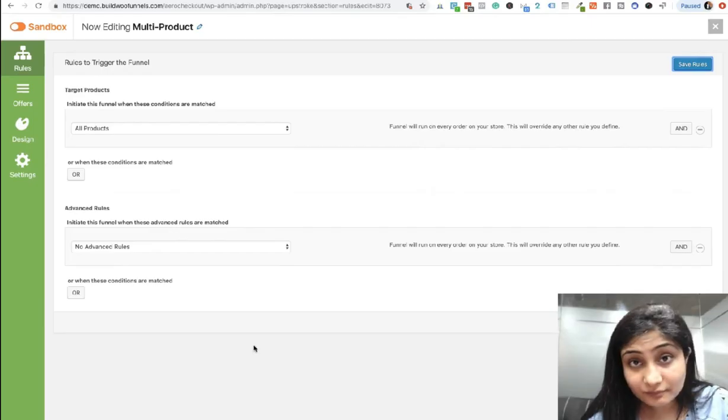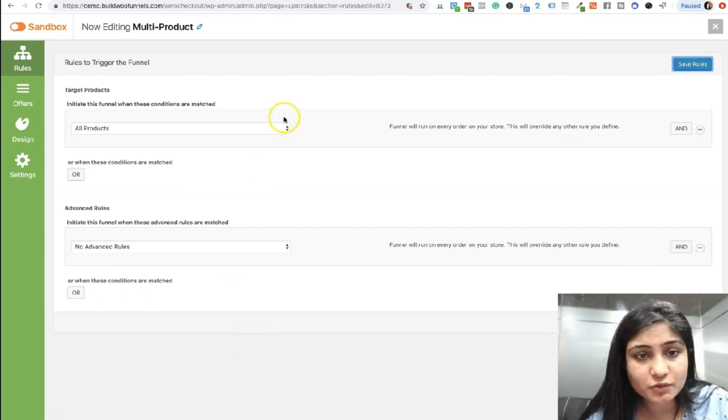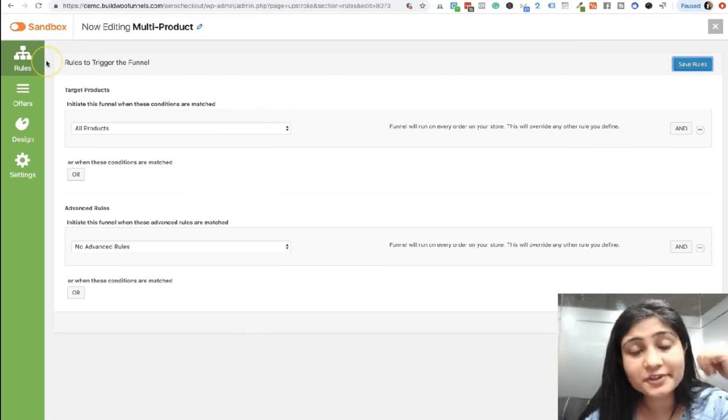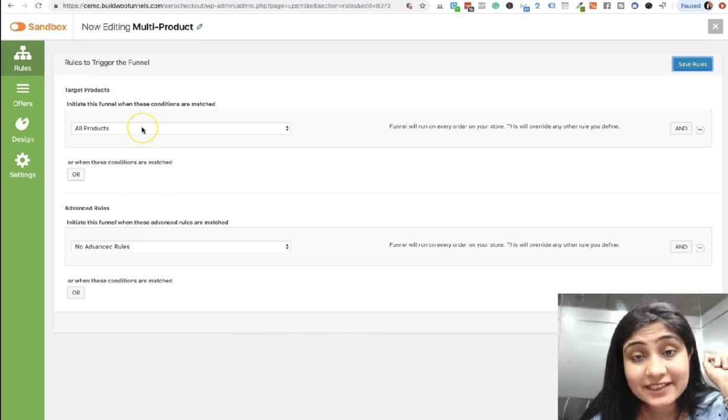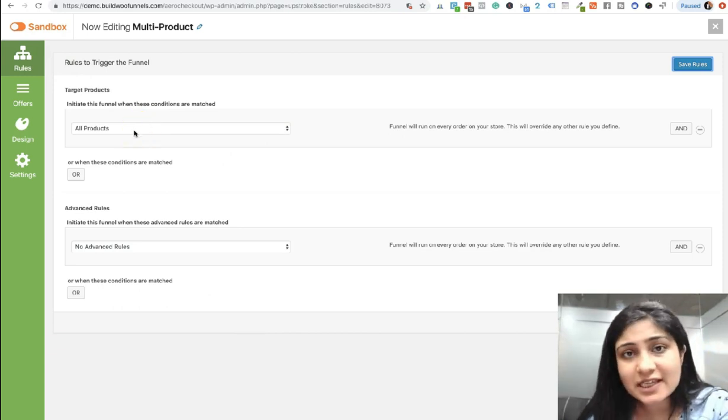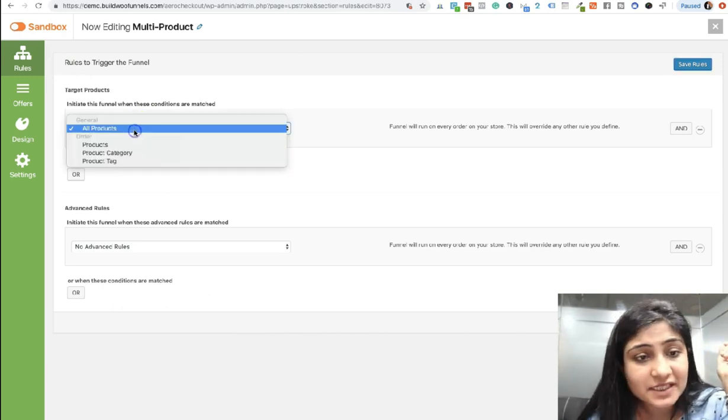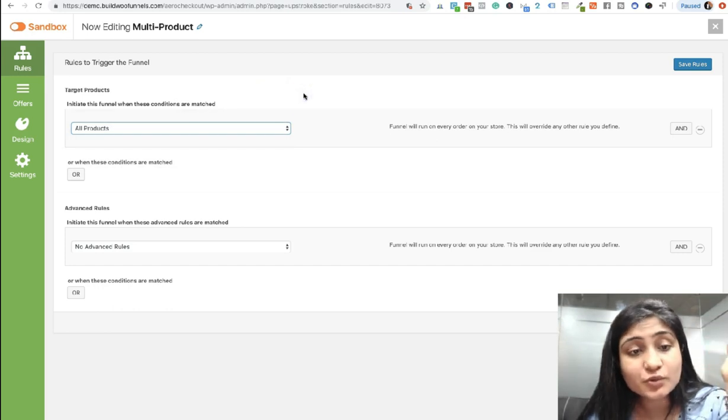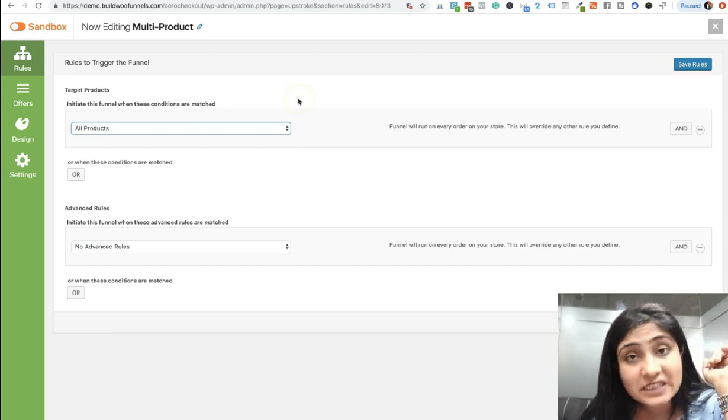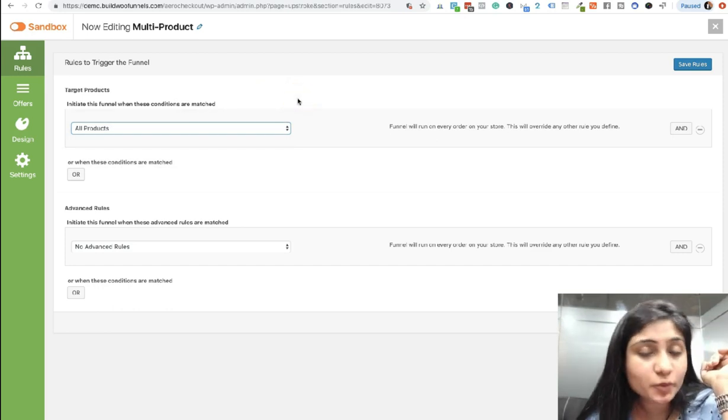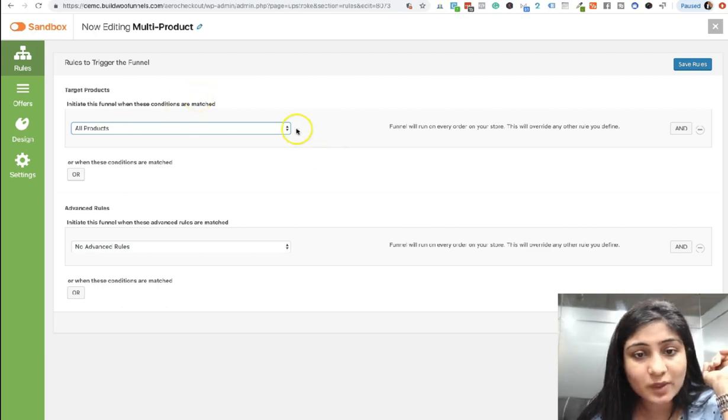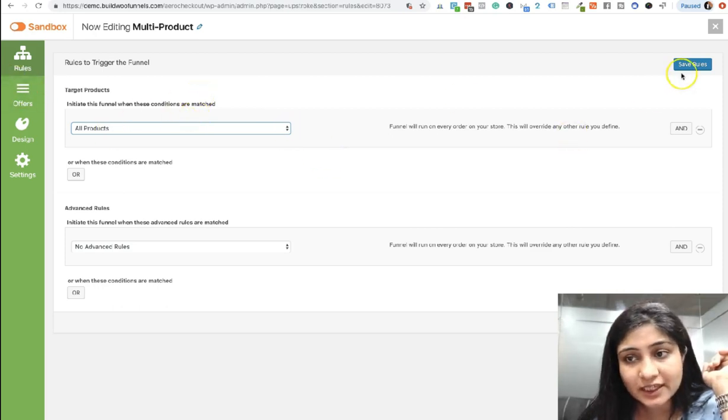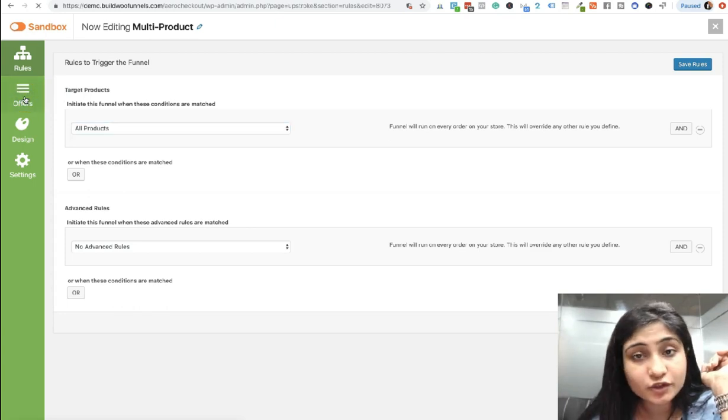So let's quickly get started. In order to set that page up, here's what you have to do. First of all, you go into Rules and then you select a rule. Now just for the sake of convenience, I've selected all products, but you're free to select the specific product on which you would like to show this as the upsell offer. So once you've selected the rule, you simply go and save the rule, and then you go into the Offer section.